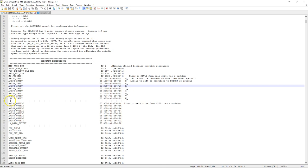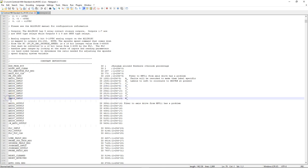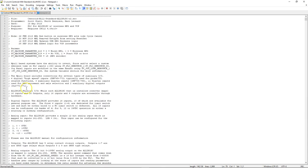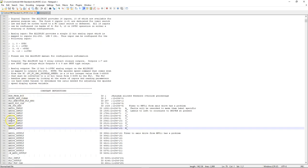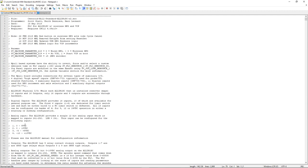If there's ever any line of logic that you don't want compiled — if you want to comment it out — that just means adding a semicolon in front of it, just like this one right here. That line is now a complete comment, so whenever it goes to compile, it will essentially just skip right over it.